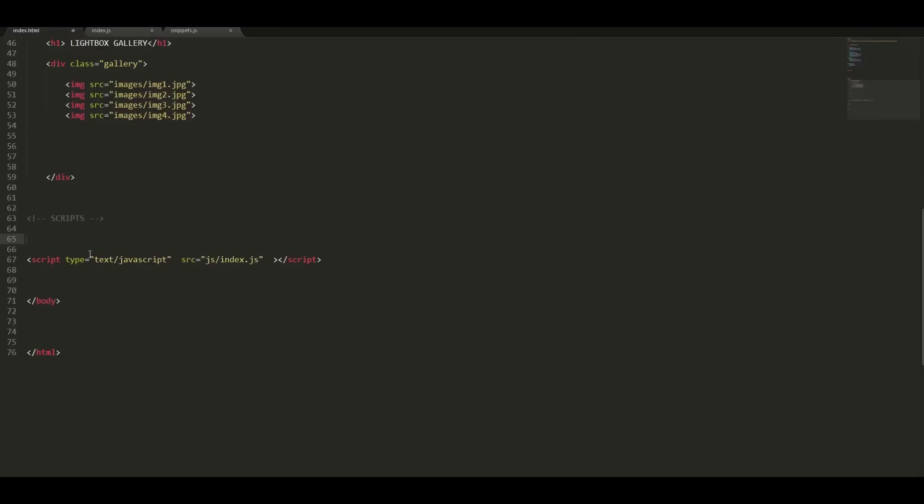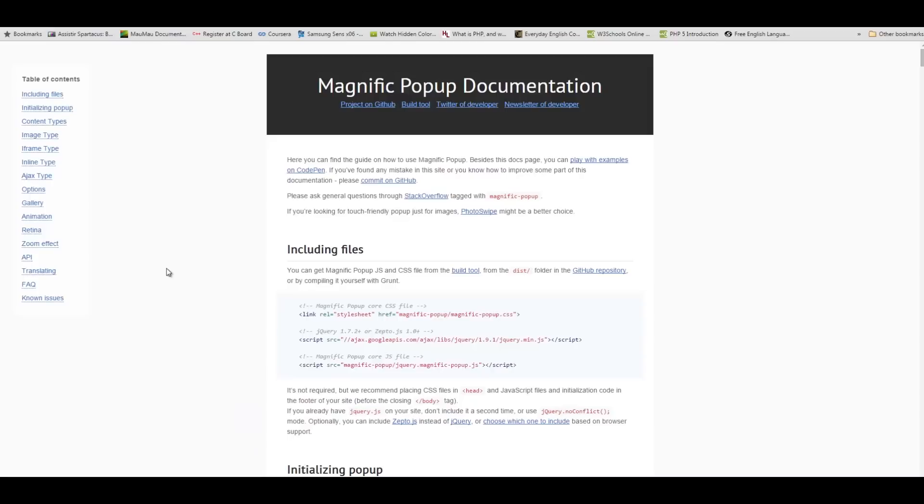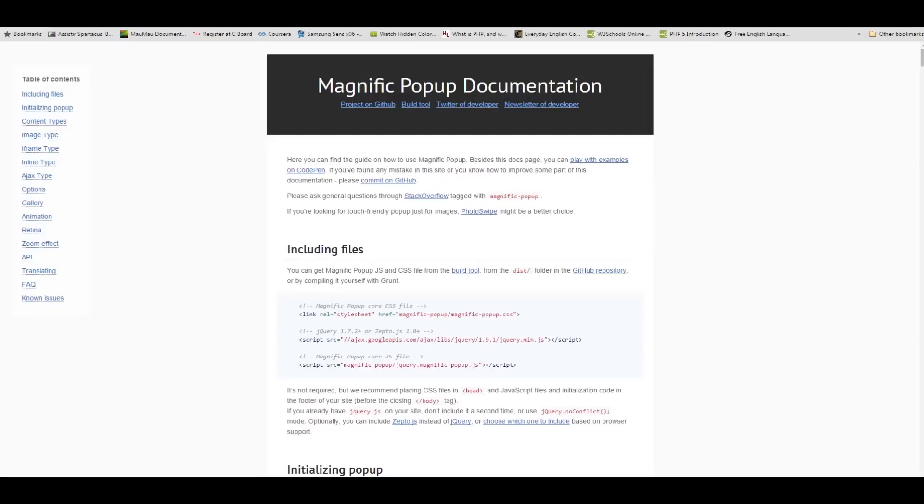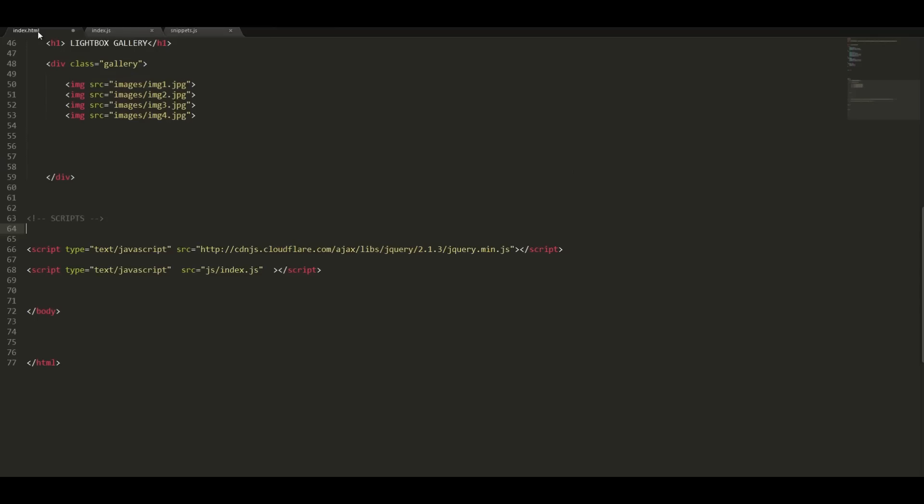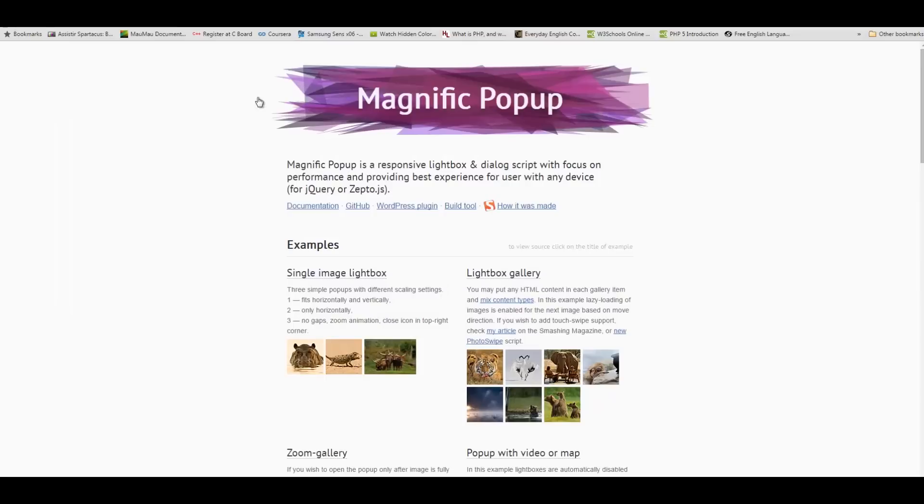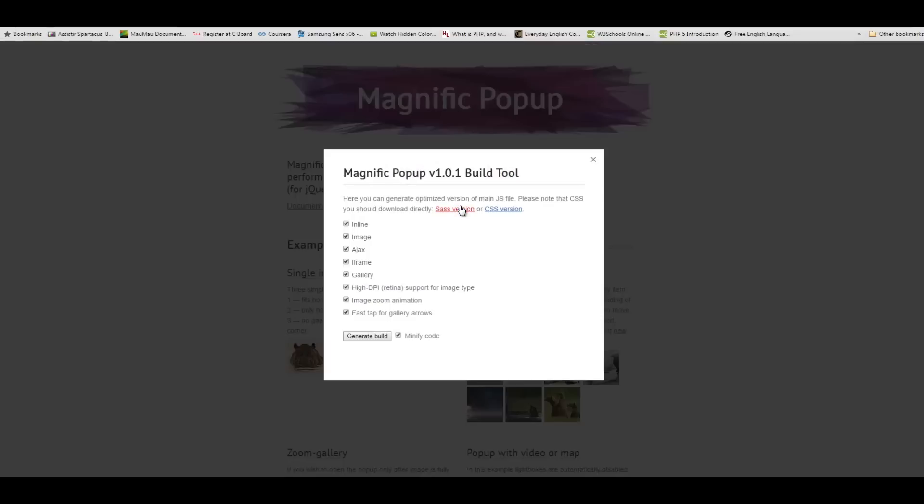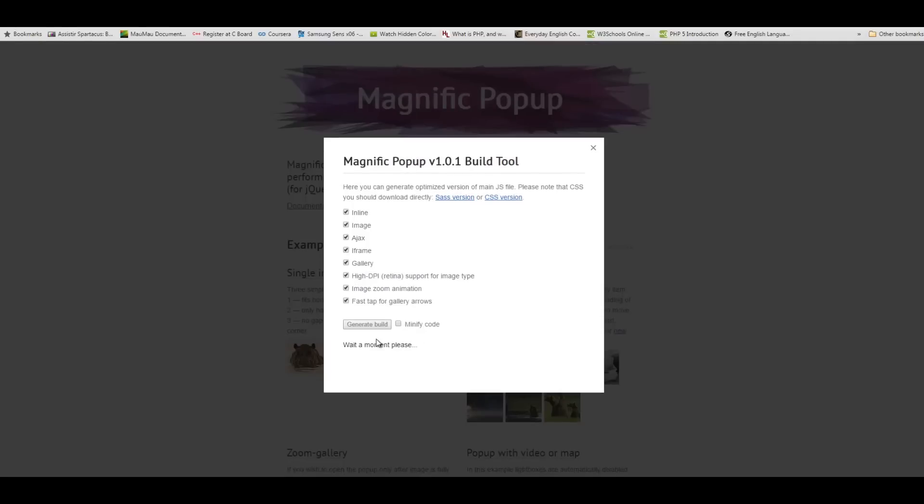The second script is the jQuery library. This can also be received in the documentation page, but I have also provided it in the snippet files.